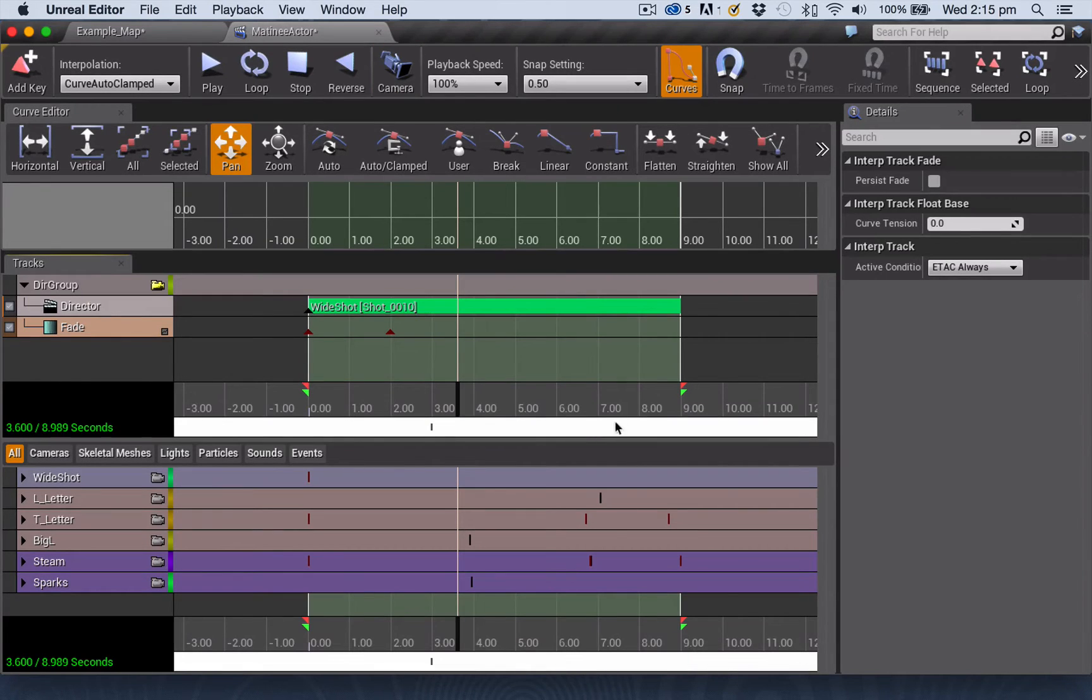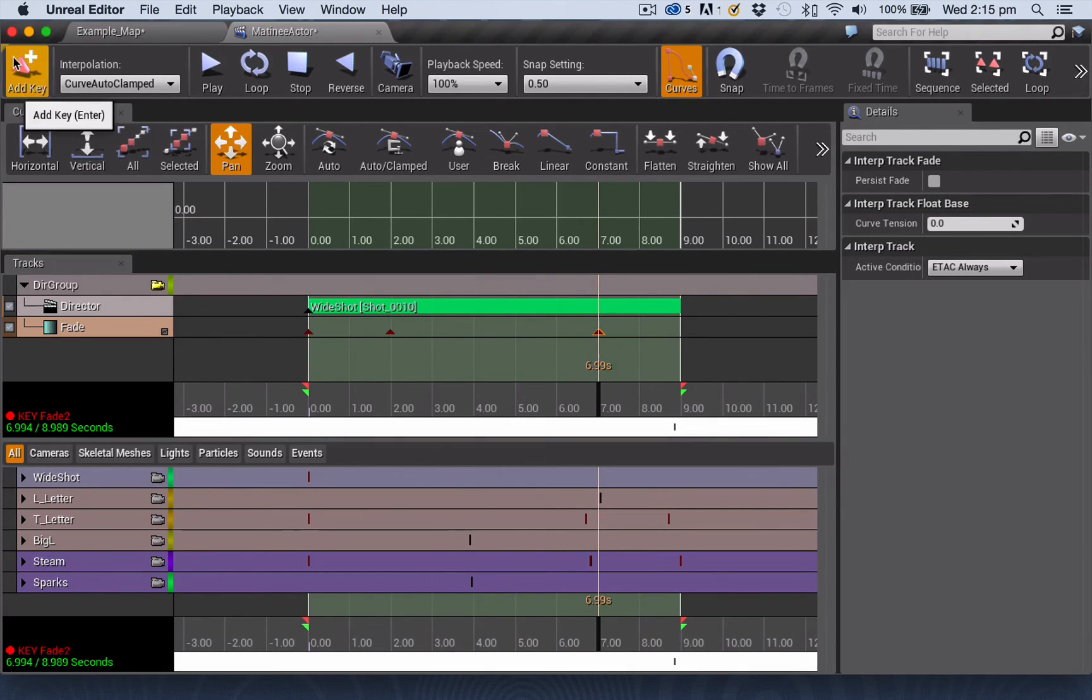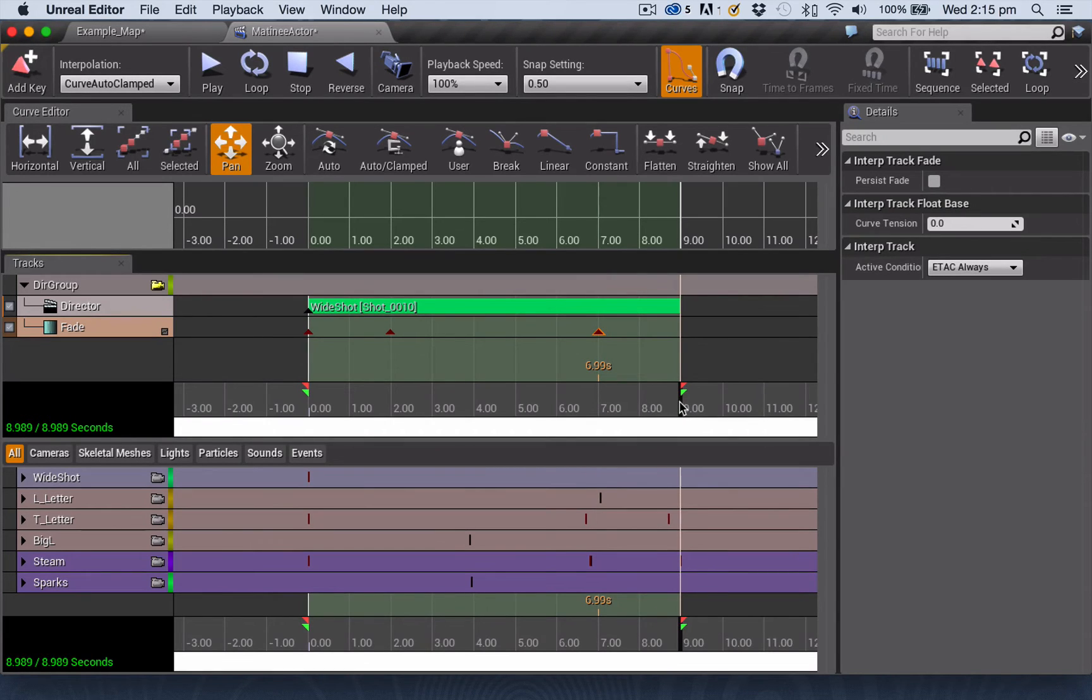To do a fade out, it's just the opposite of that. So I'm going to put a keyframe here at the seven-second mark, and another keyframe here at the very end of my sequence.